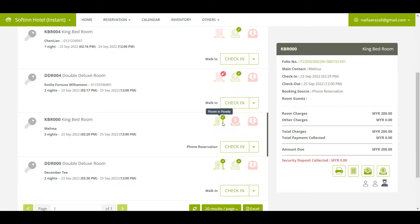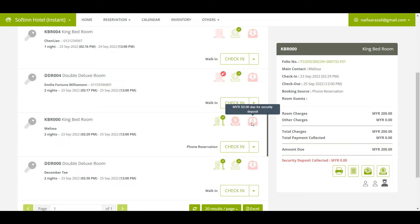You will also see the door open icon in green color. This door open symbol represents the room status. When you hover the mouse over it, you can see the message 'Room is ready,' which means the room is clean and ready to be checked in. The payment icon is in red color — when you hover the mouse over it, you will see the message 'RM 200 to be collected,' meaning Melissa has not made payment yet. The security deposit icon is also in red color, showing the message 'RM 50 due for security deposit,' meaning the security deposit has not been collected from Melissa yet.